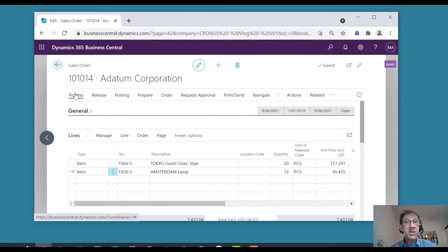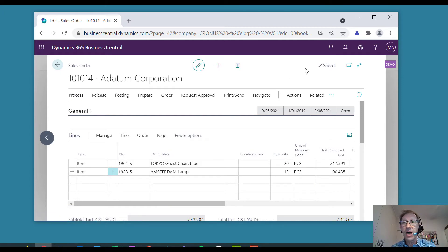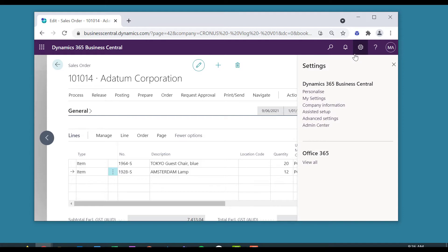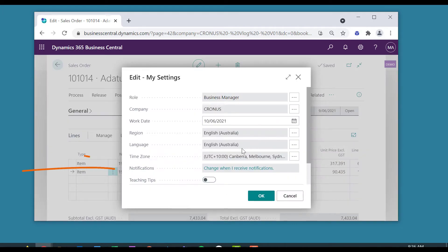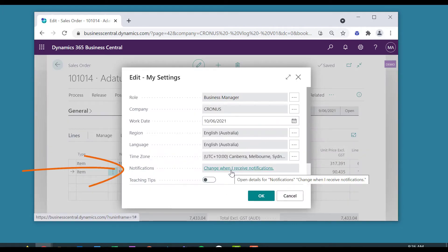This is a hidden secret part of the system. Up here, under My Settings, there's an area called Notifications. Let's change when I receive notifications.